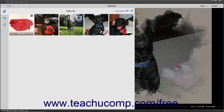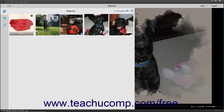To change the order of slides in the slideshow, select the slides to move, and then click and drag the selected slides. Release them when they are between the desired slides.